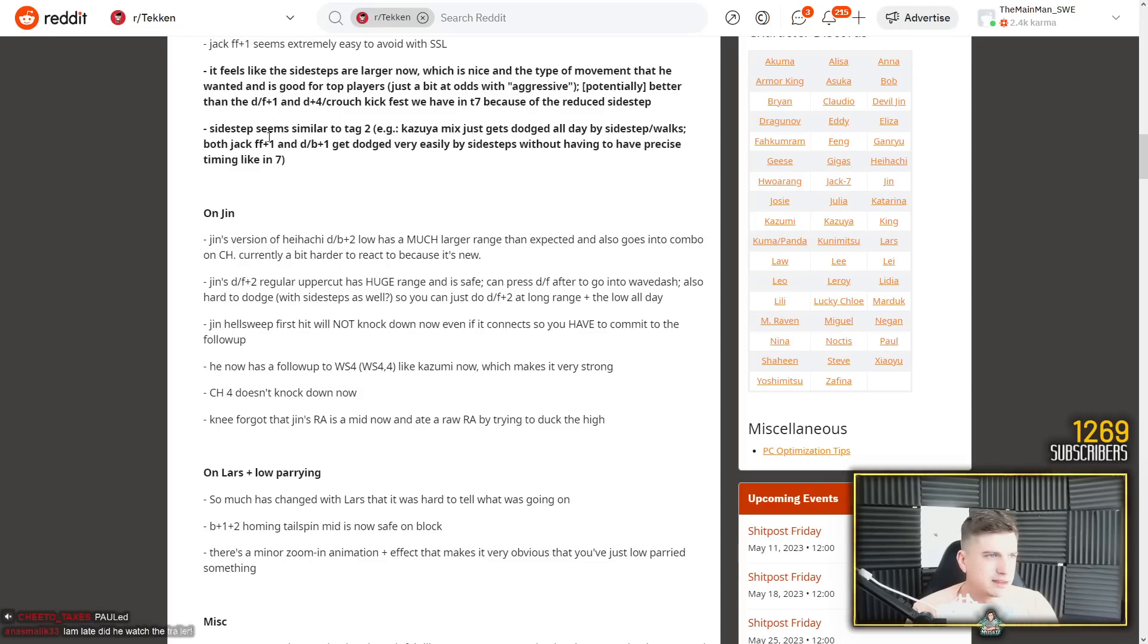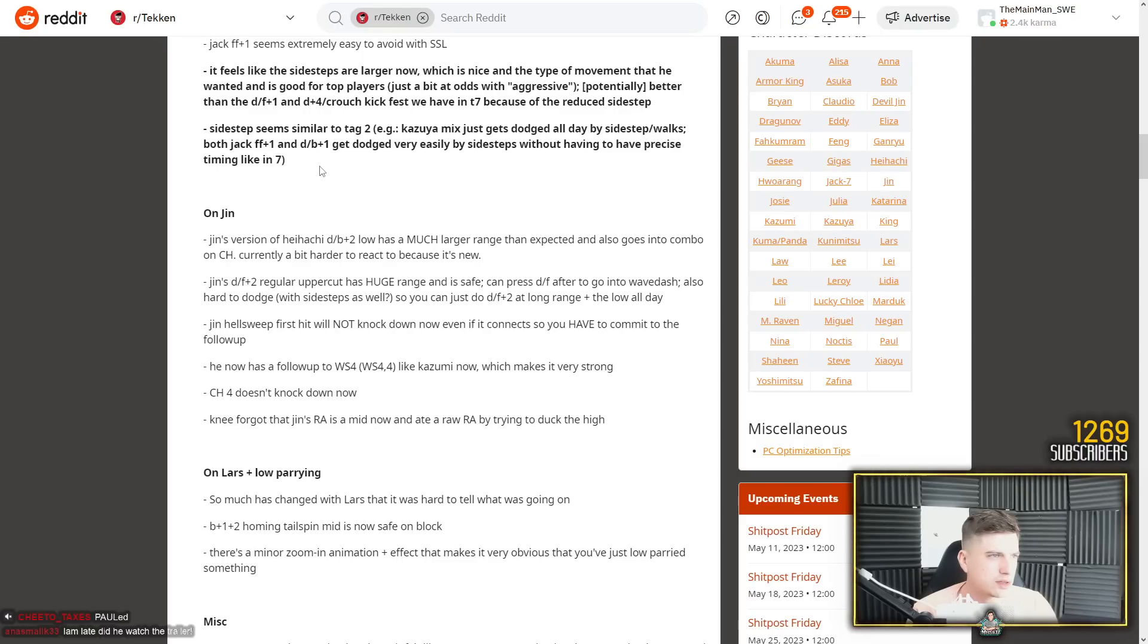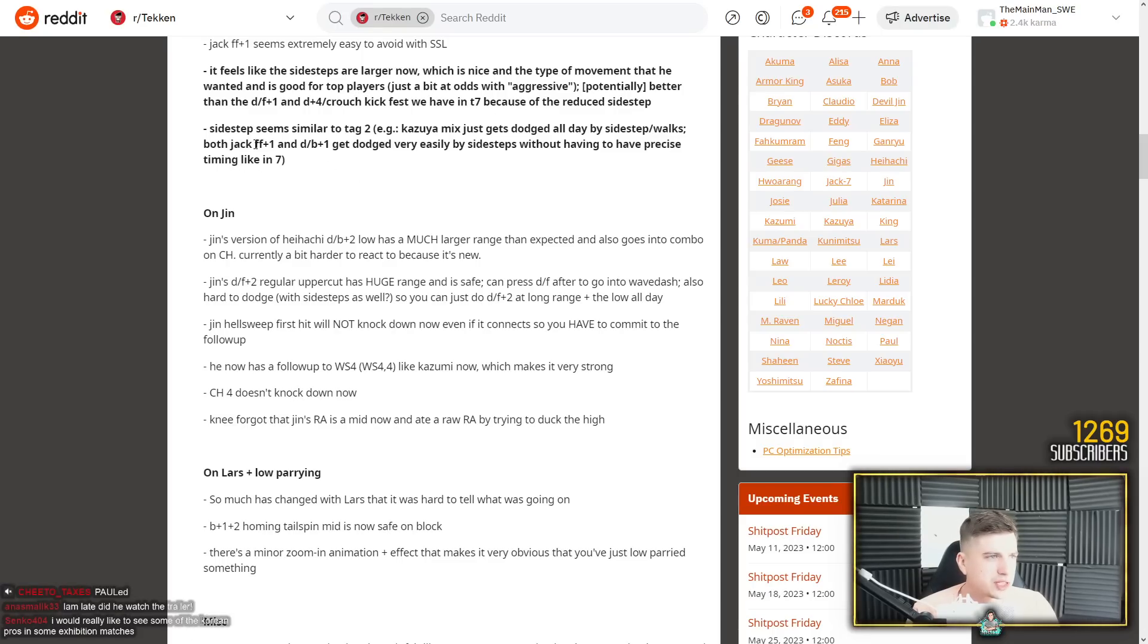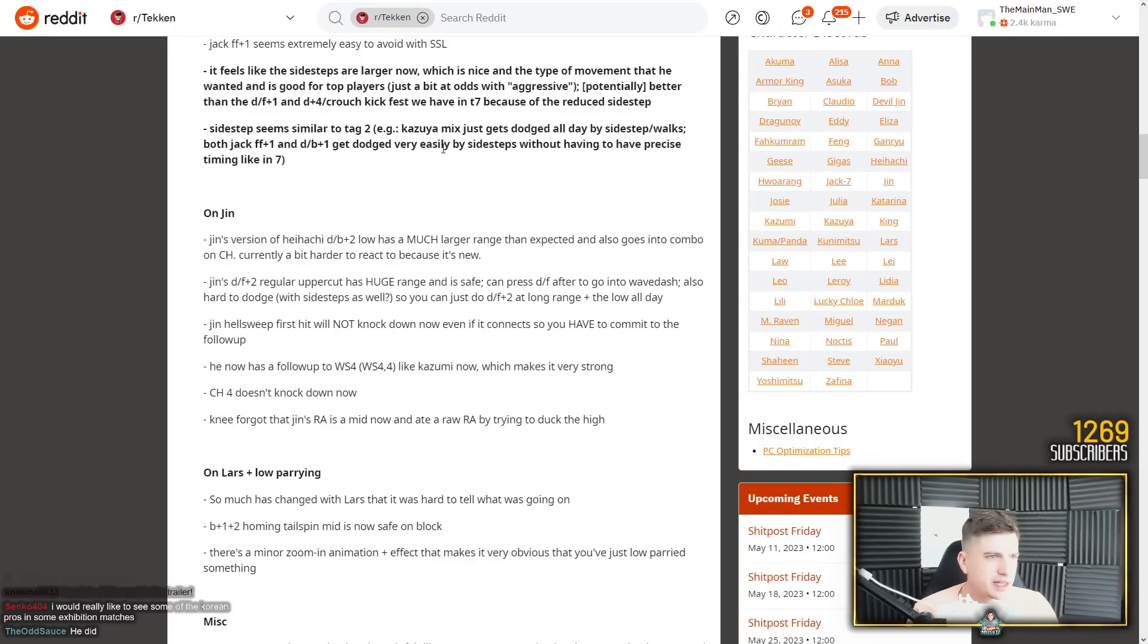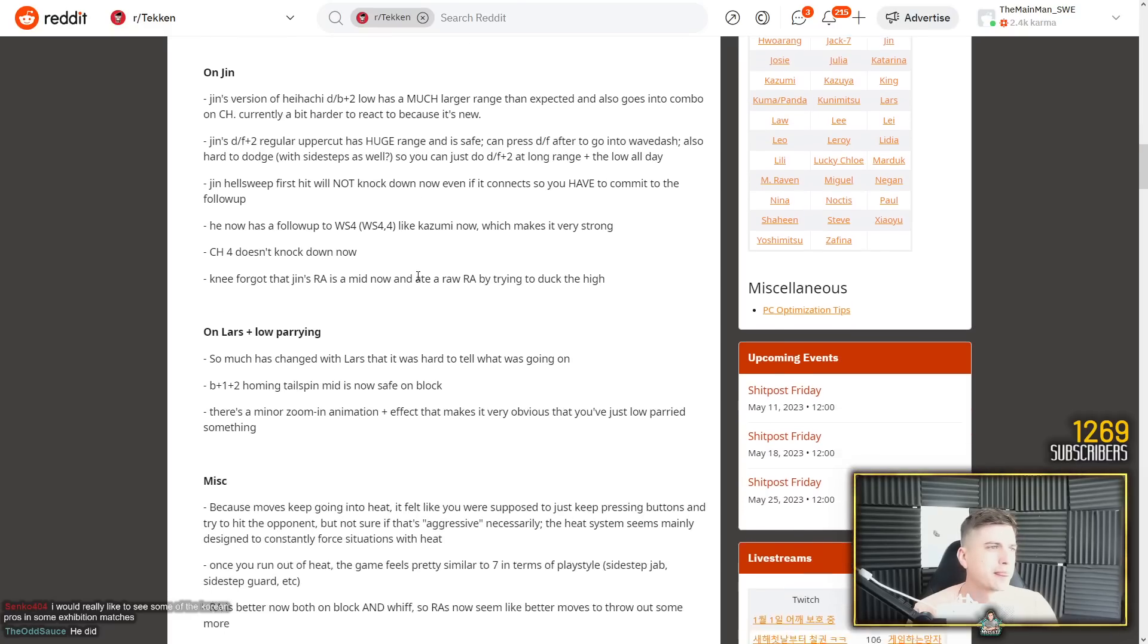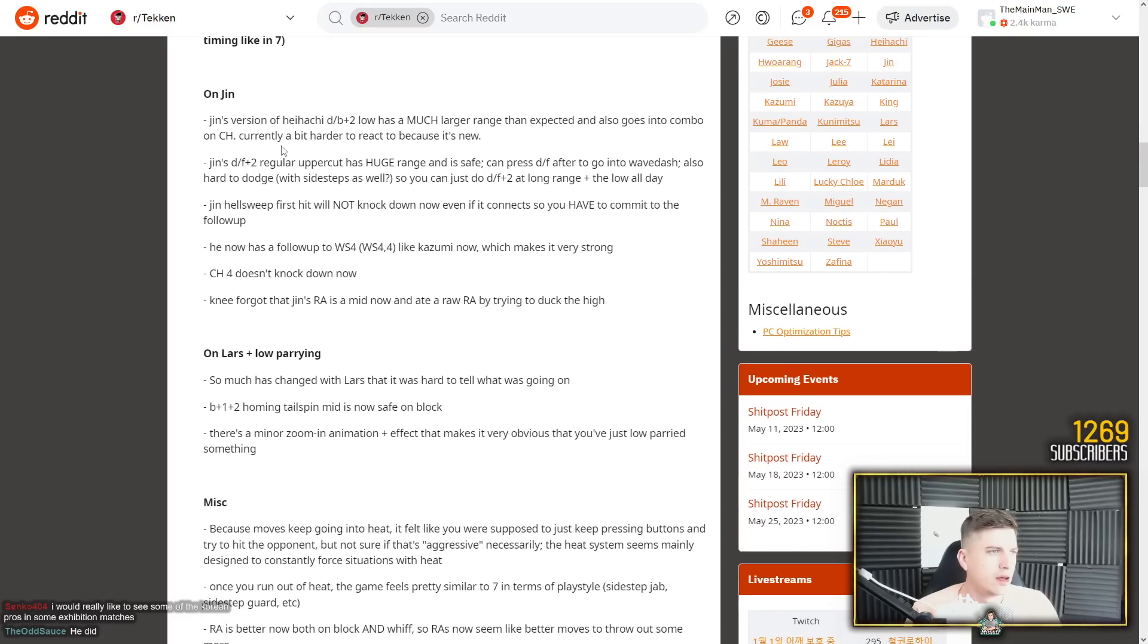My moves are enhanced when I am in heat. For example Paul's death fist is like safe when he's in heat. Bam! Aggressive. That's the whole meaning of aggressive in Tekken 8. It's how heat changes your character. Sidestep seems similar to tag 2. Kazuya mix just get dodged all day by sidesteps walks. Well I mean that's Tekken 7 as well. Both Jack forward 1 and damage 1 get dodged very easily by sidesteps without having to have precise timing like in 7.